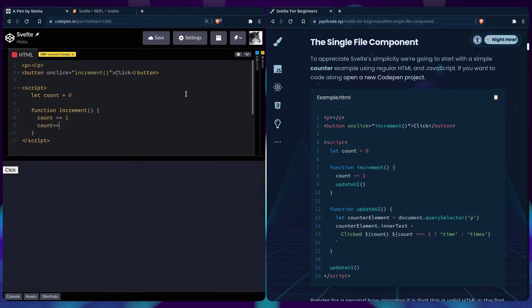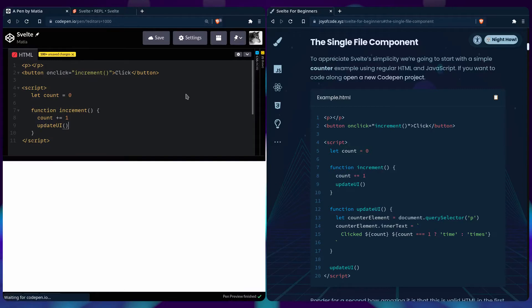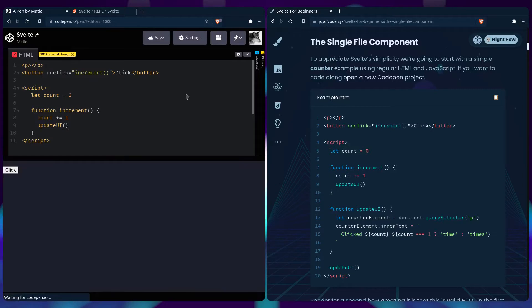Which is the same as saying count plus plus. We also need to update the UI, because when writing regular HTML, CSS and JavaScript, we're in charge of updating and keeping track of the DOM.